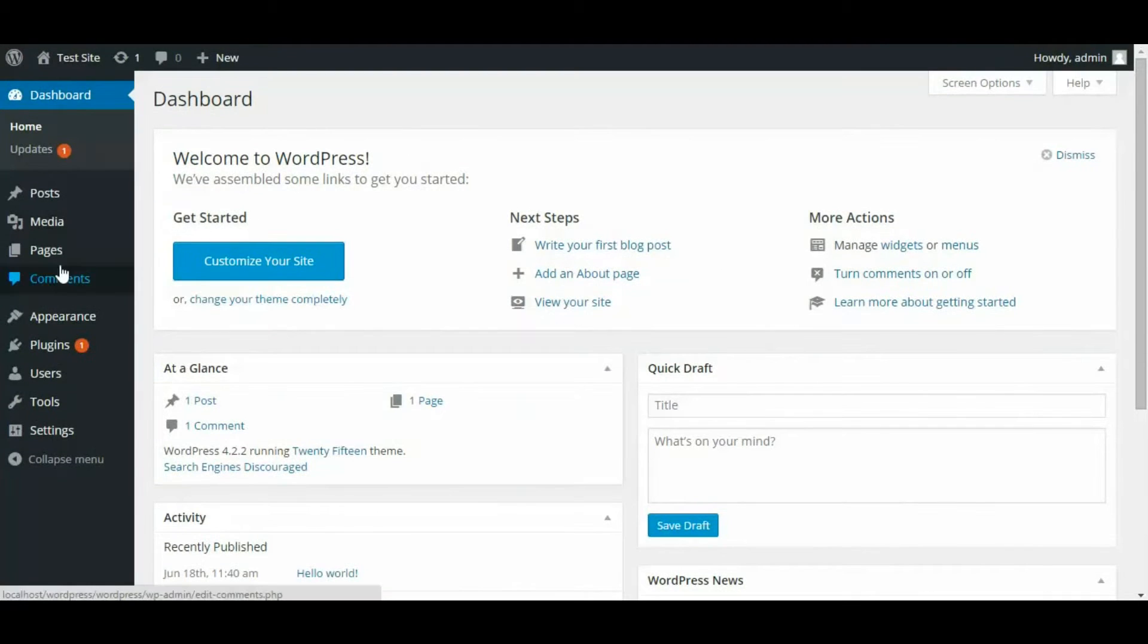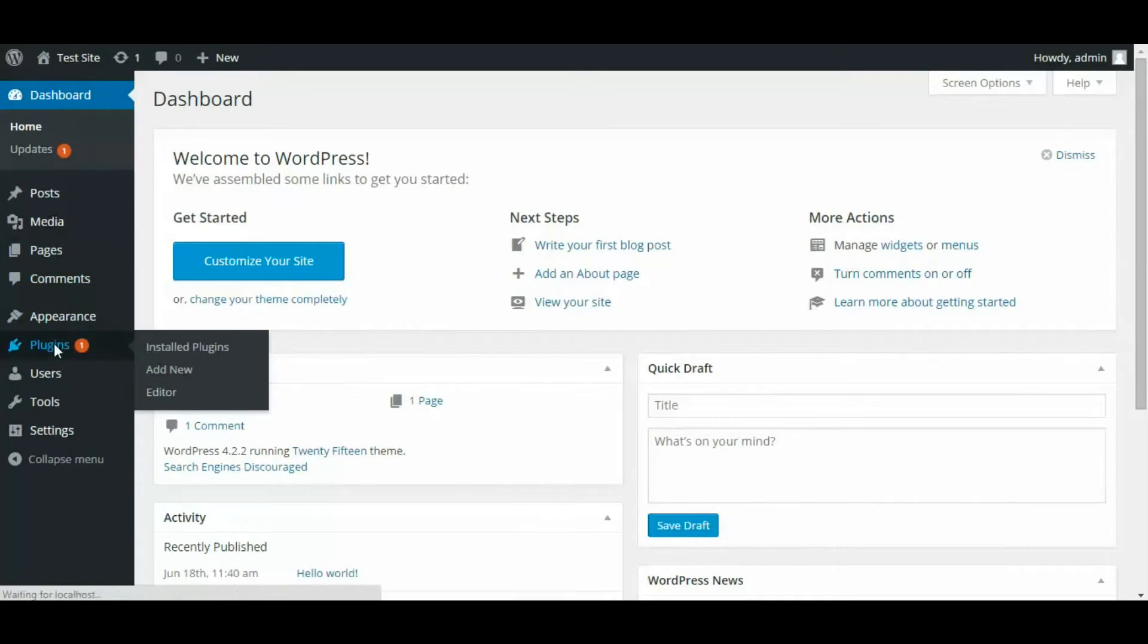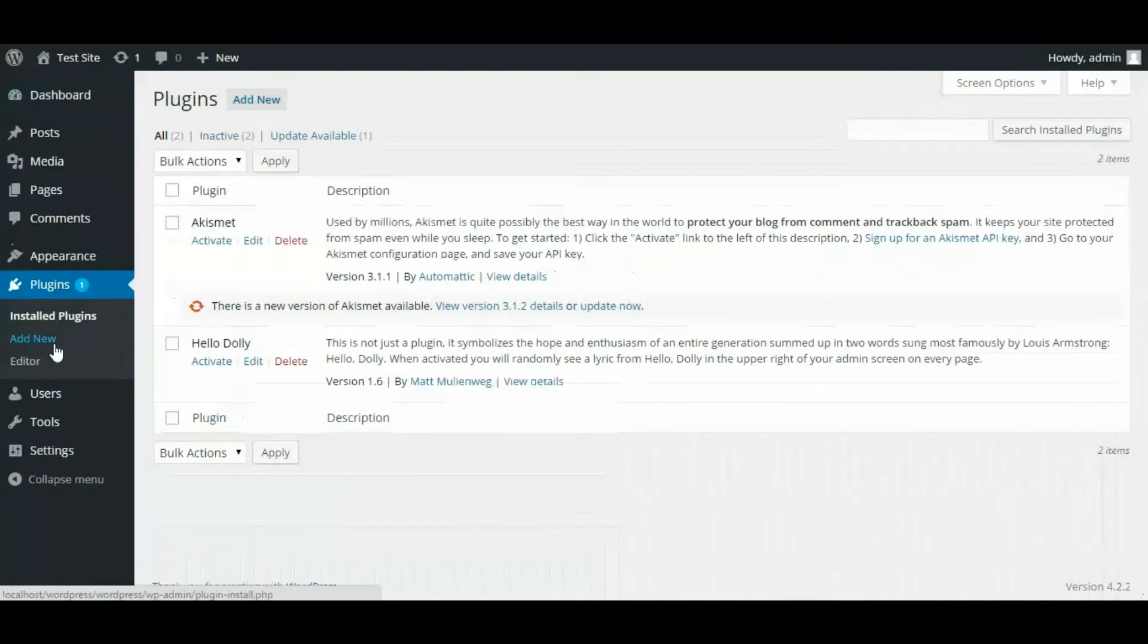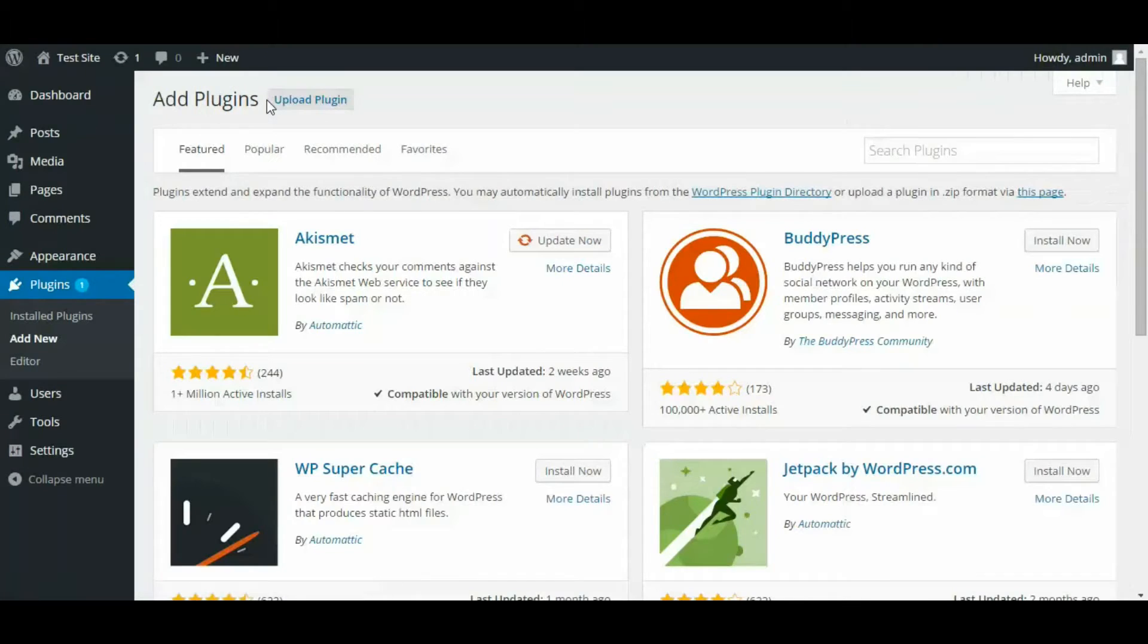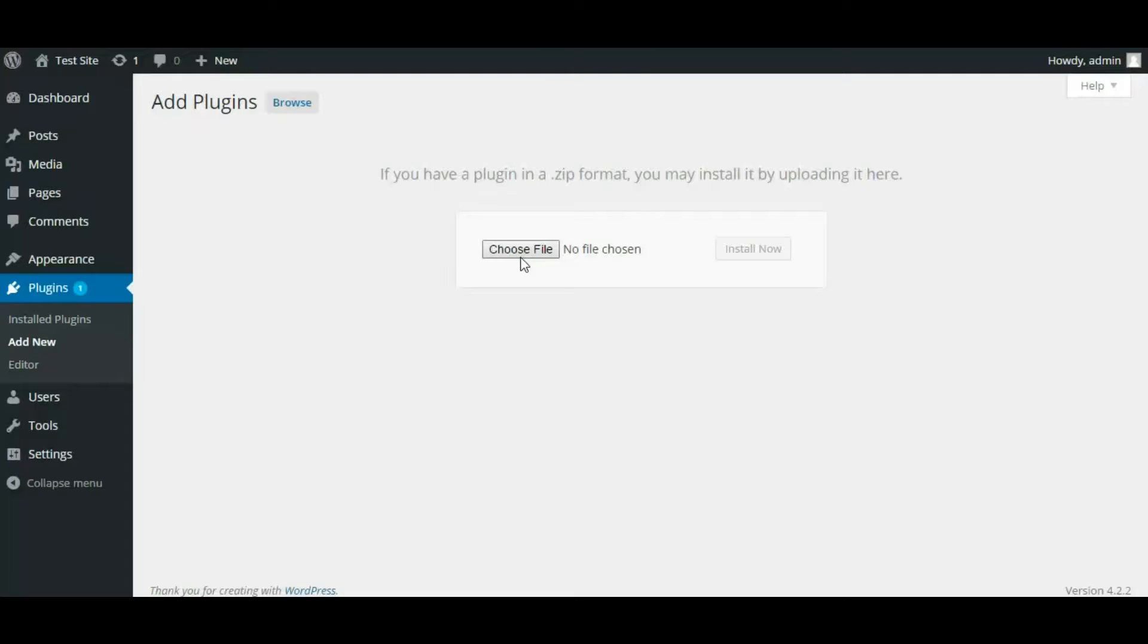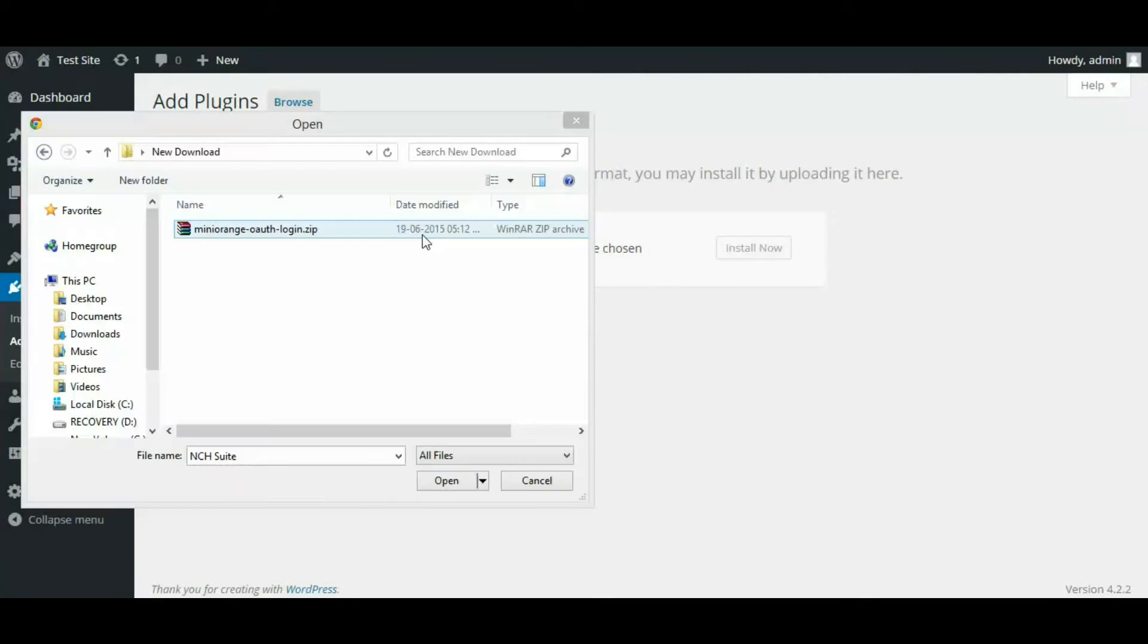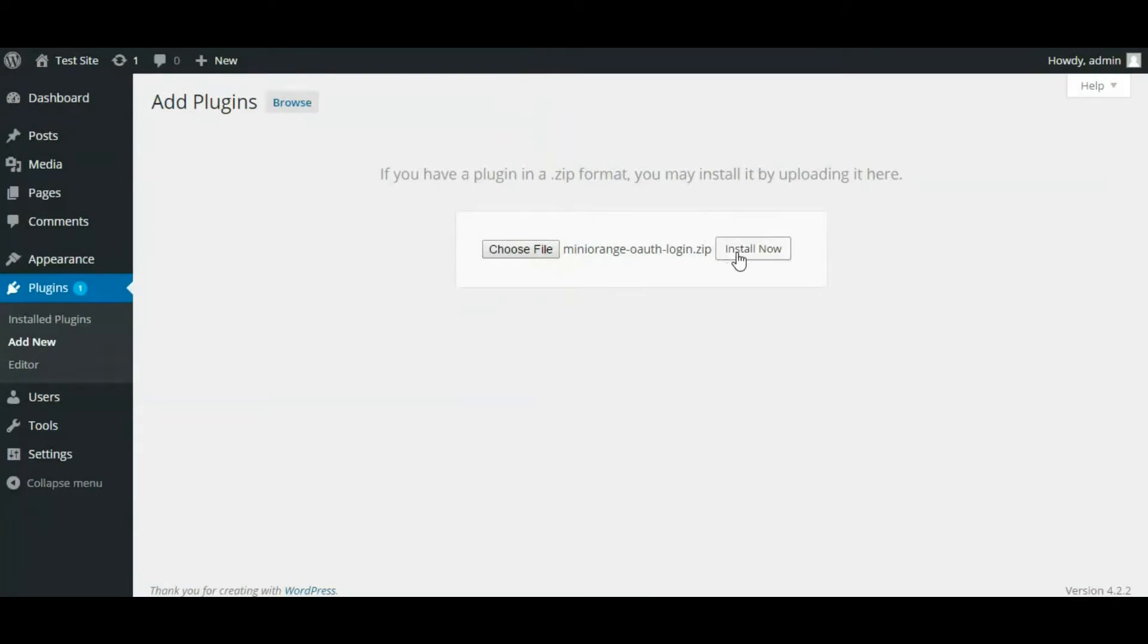Click on Plugins from the menu. Now click on Add New and then again click on Upload Plugin. Choose the downloaded Mini Orange OAuth login plugin zip file and click on Install Now.